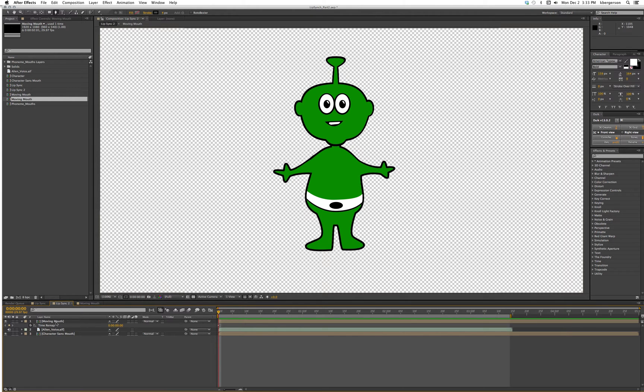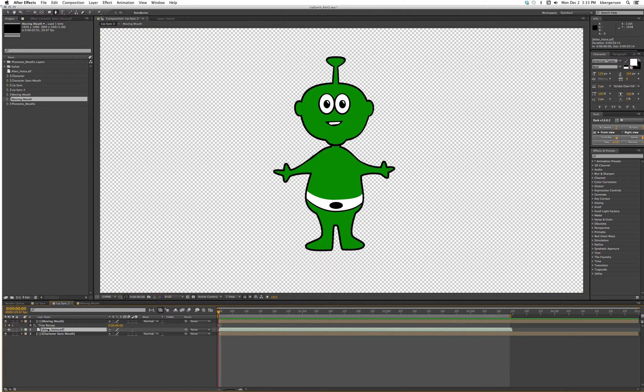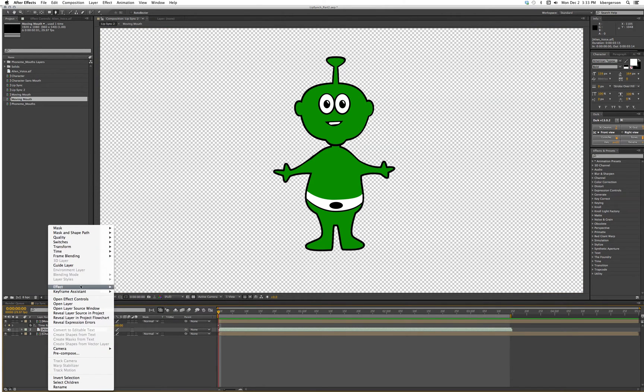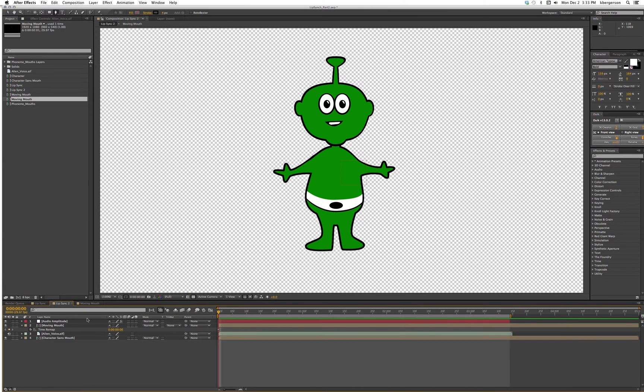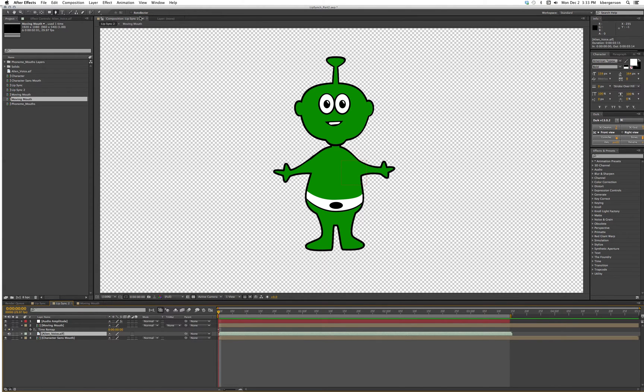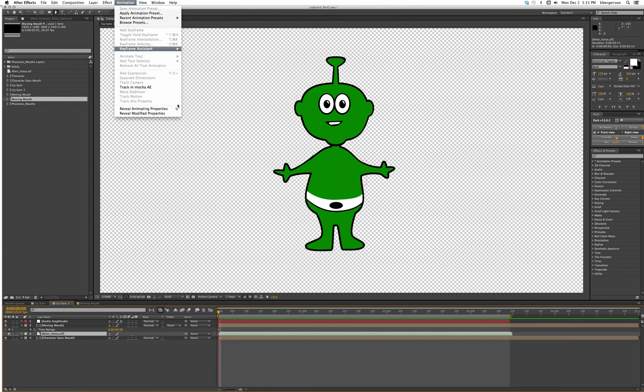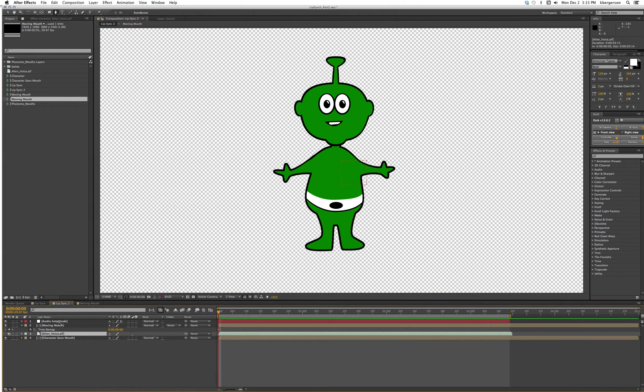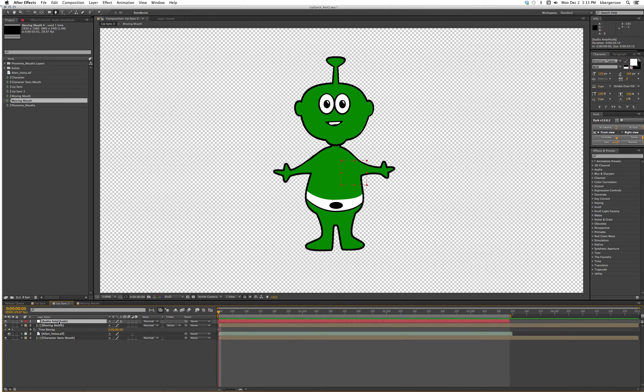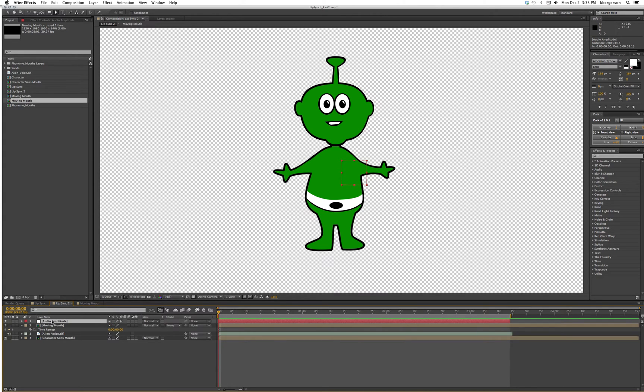Okay, now we've got our alien voice. I'm going to right click and go to keyframe assistant and convert to audio frames. You can also click the voice and go up to animation, keyframe assistant, convert to audio frames. Select that layer, hit the letter U - we don't need these keyframes. Hit U again and it'll tighten up.